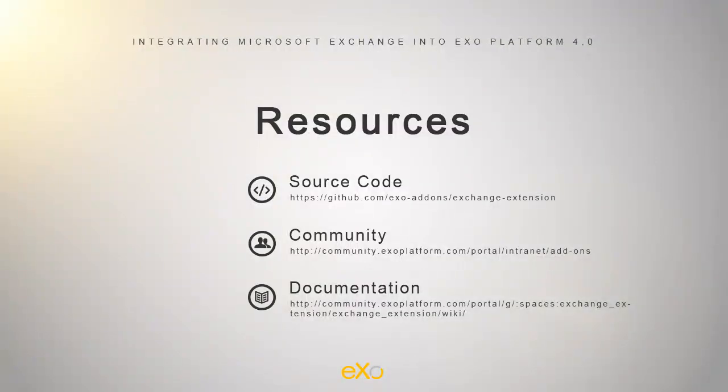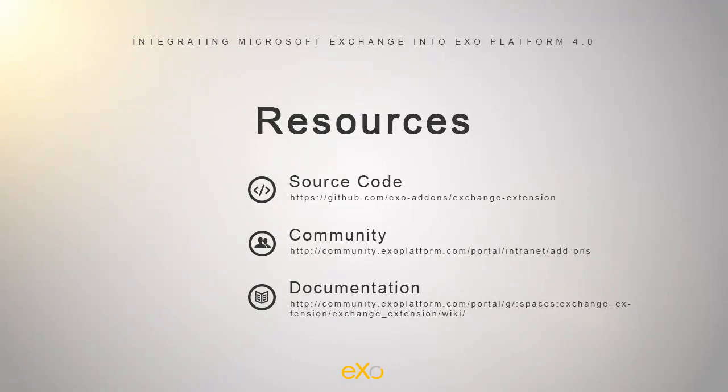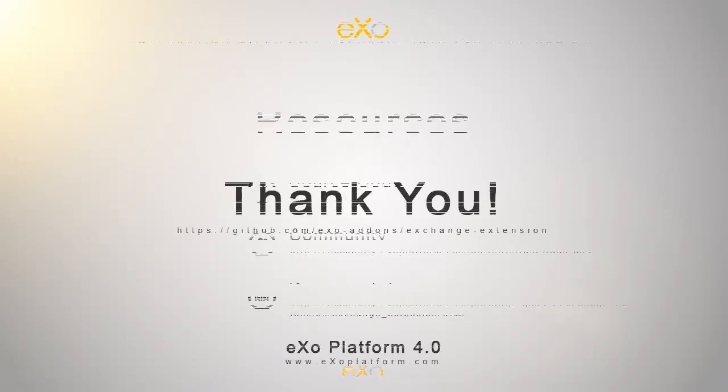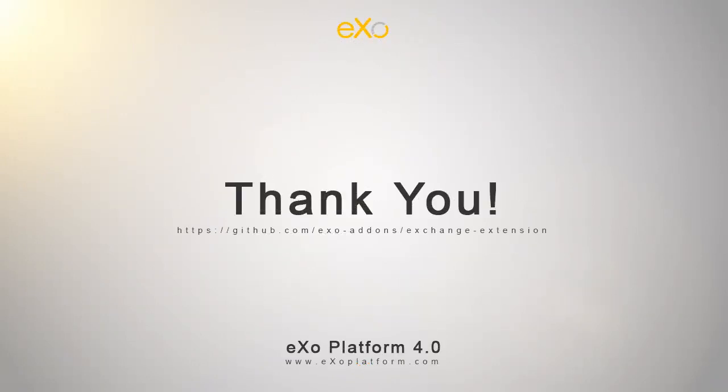Feel free to visit our community website at community.exoplatform.com, where you can get more information about the Exchange add-on, along with other interesting add-ons. Simply join the Exchange extension space to gain access to all the relevant documentation. To discuss more about it, you can use the forums or even chat with us. Thank you for watching!